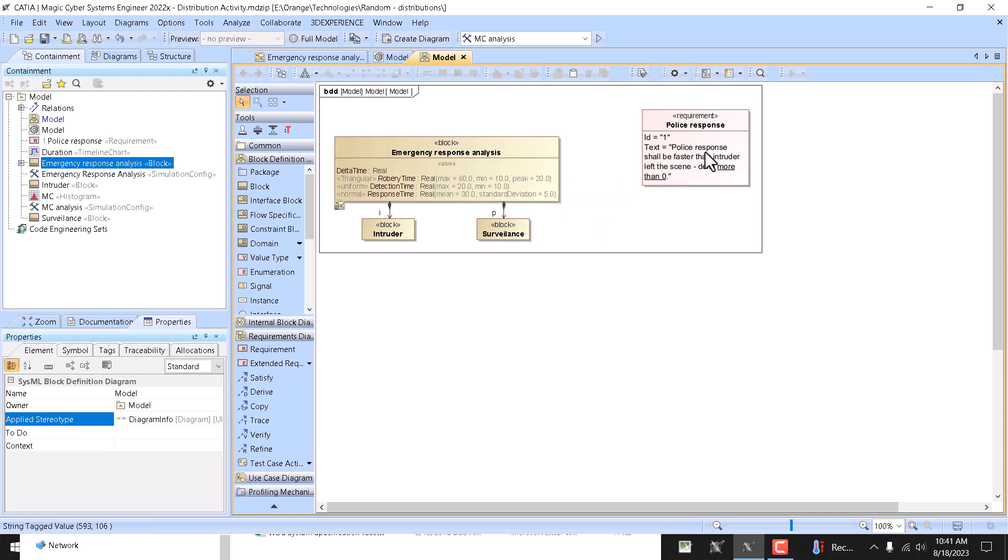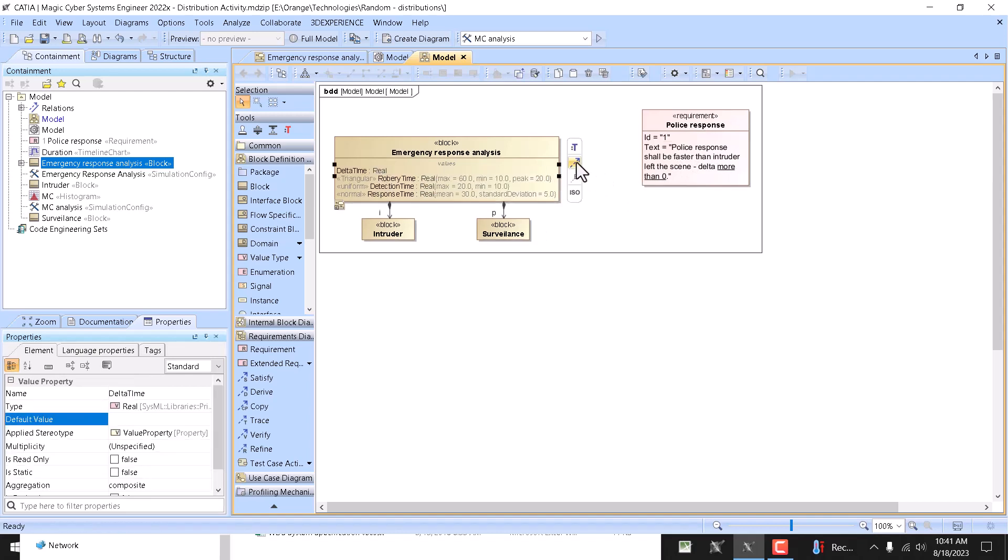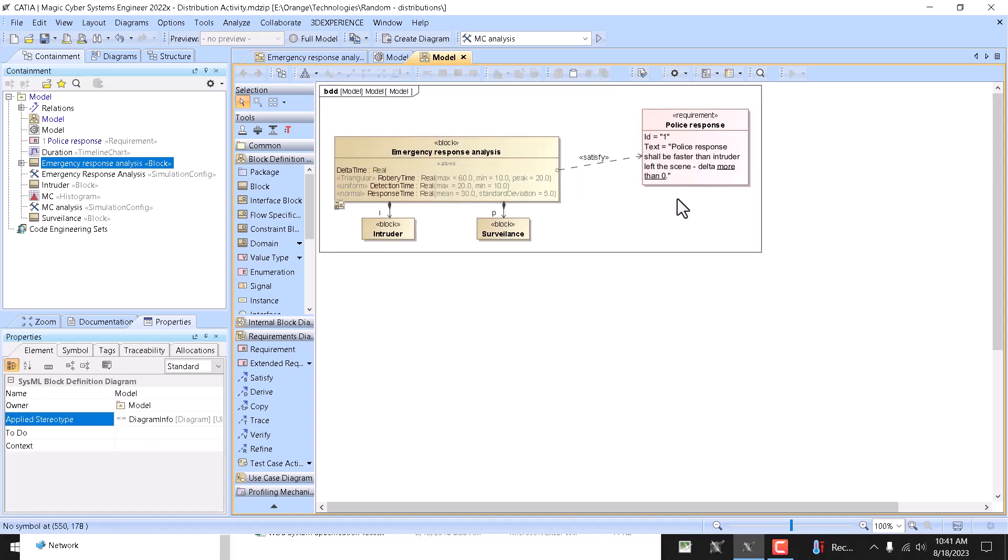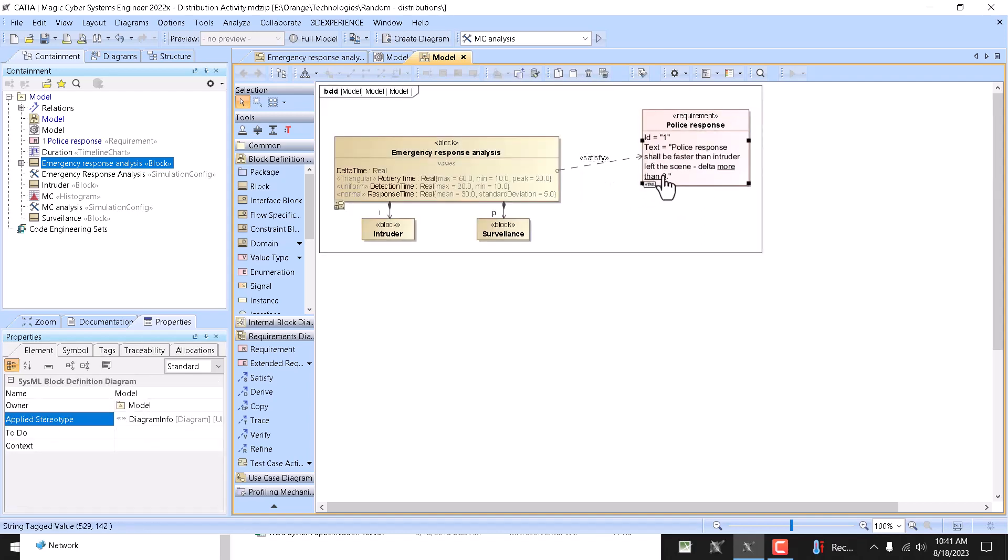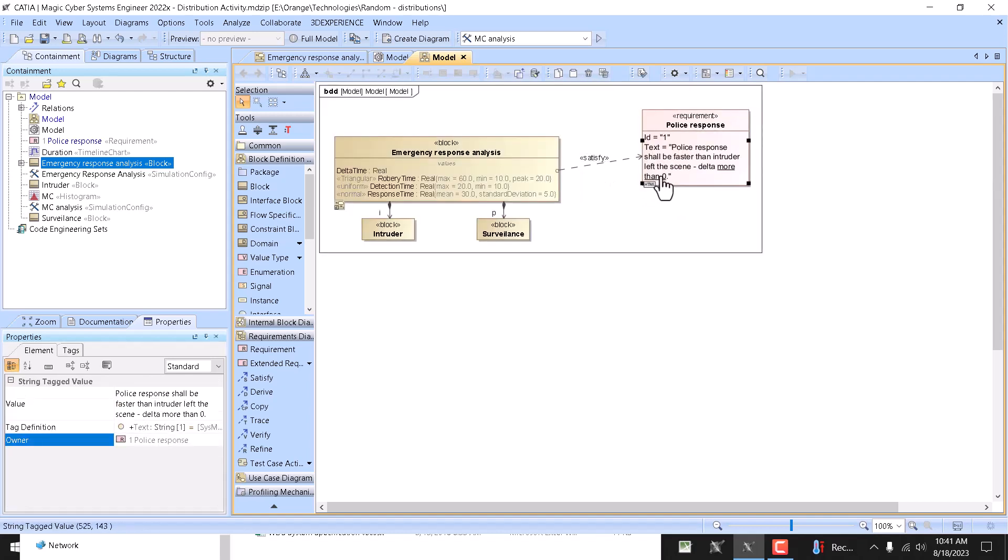And we can put that into requirement: police response shall be faster than intruder left the scene. The delta more than zero, we can say delta satisfies this requirement as you can see here.